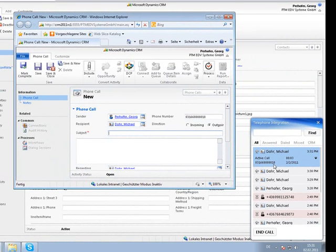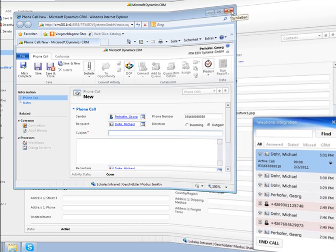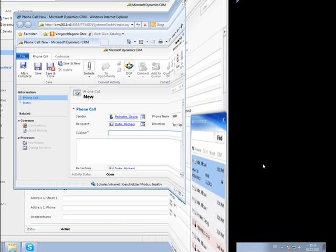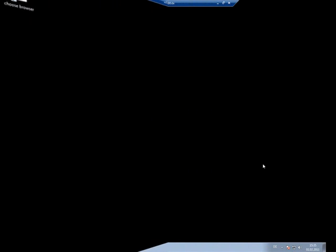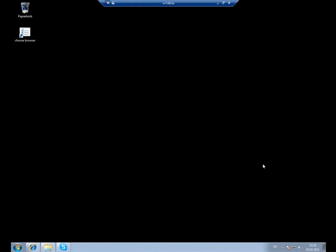Again, we will see a new phone call activity. Next to this, I want to show the behavior on incoming calls.